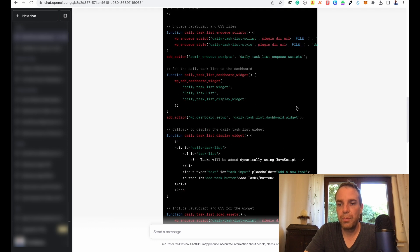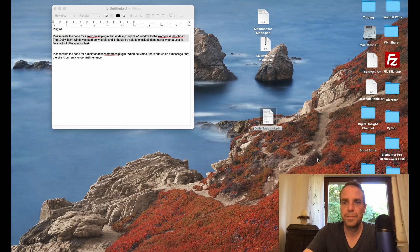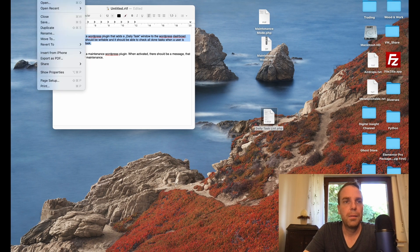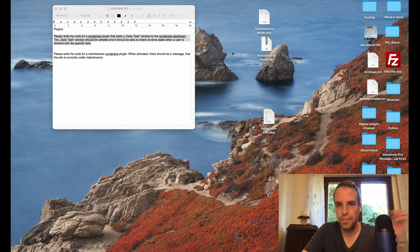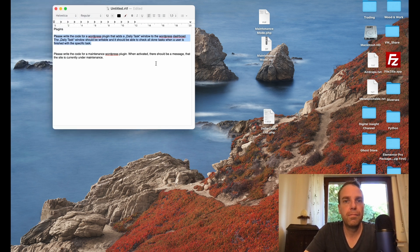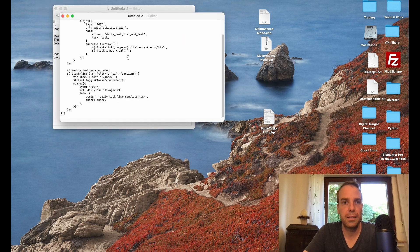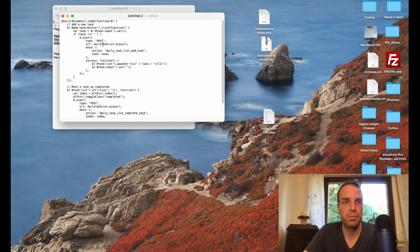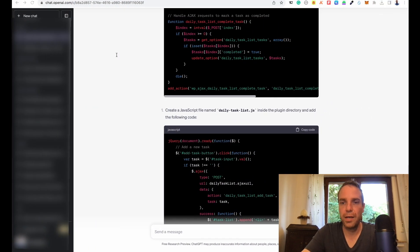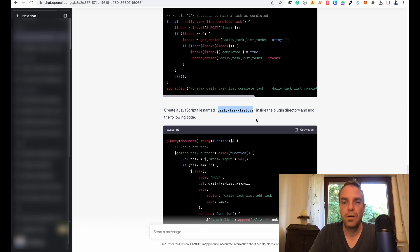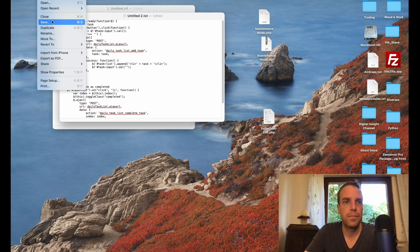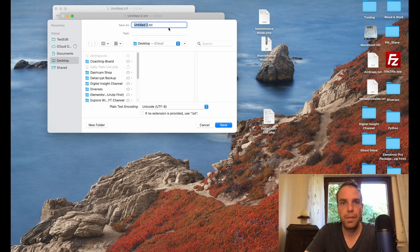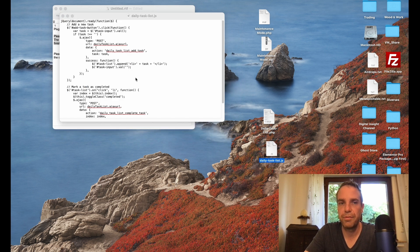Copy this, and then we click on file and save as daily task list and .php important. Click on save. There's our PHP file. Then we can close this. Then we go back to ChatGPT. Now we need our JavaScript file. I think we made a little mistake here. Let's make a new text file here and paste our JavaScript code in here.